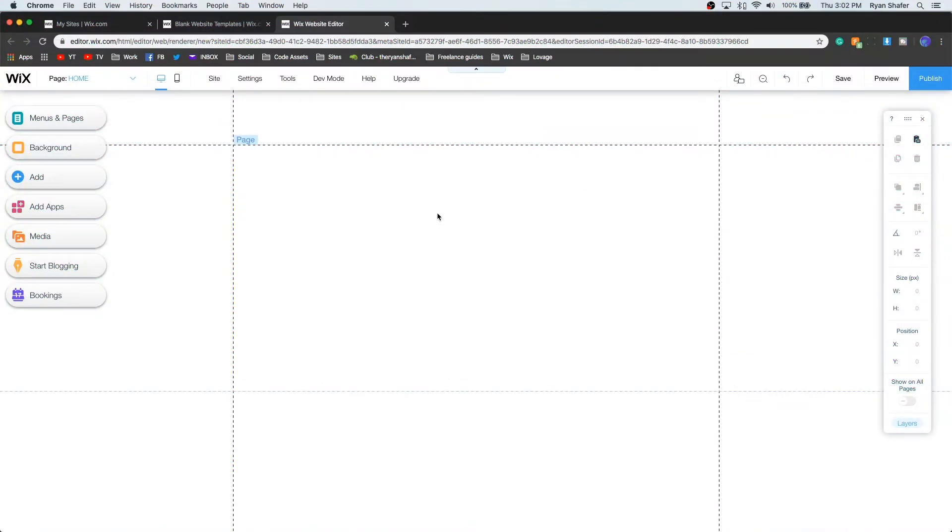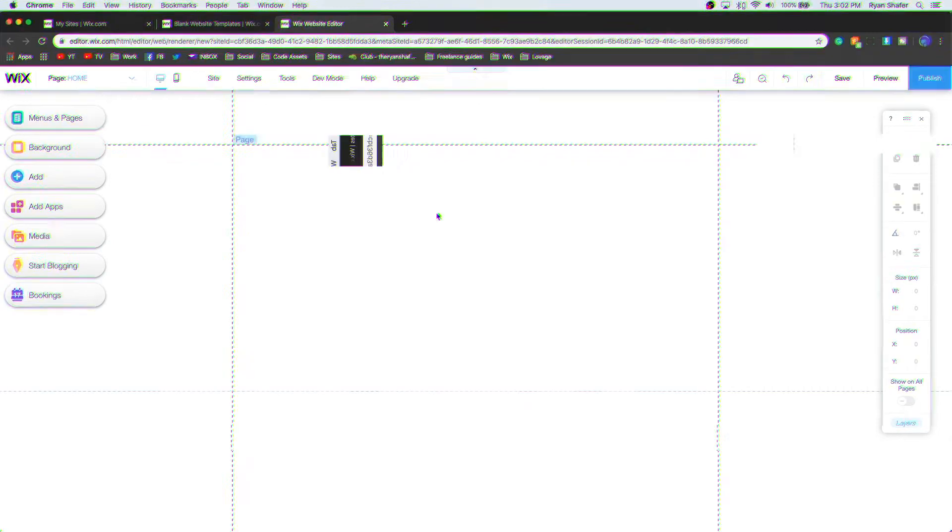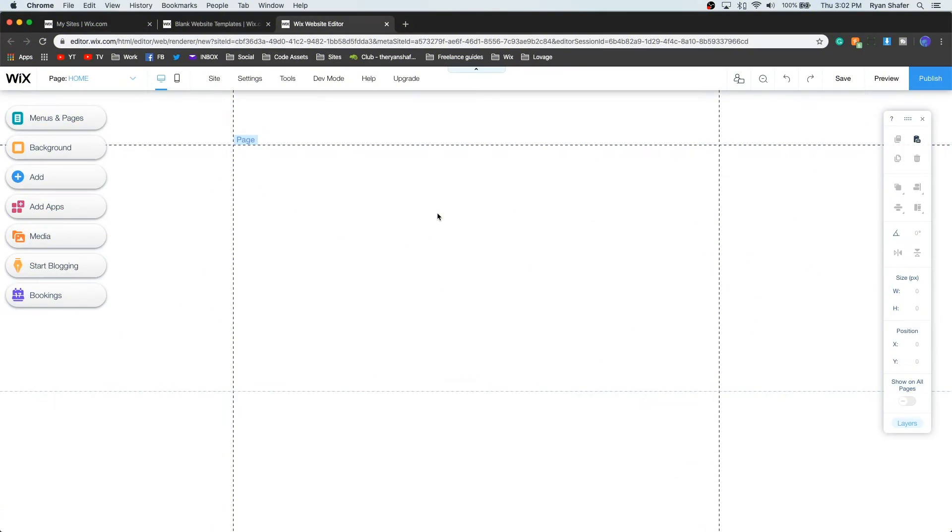Thank you guys for clicking on the video. Today I want to show you around Wix's editor. I am filming this during the coronavirus quarantine and I know this is a great time to start your side hustle or even make websites for companies that need it. I want to teach you Wix's editor basics so you can get started today. Let's jump in.